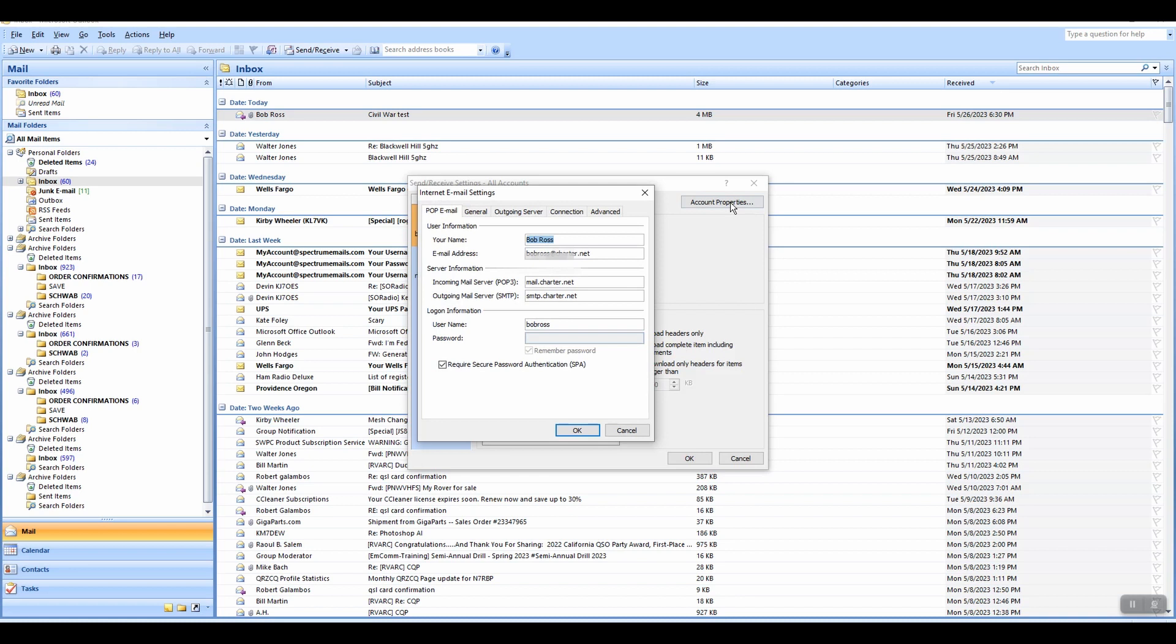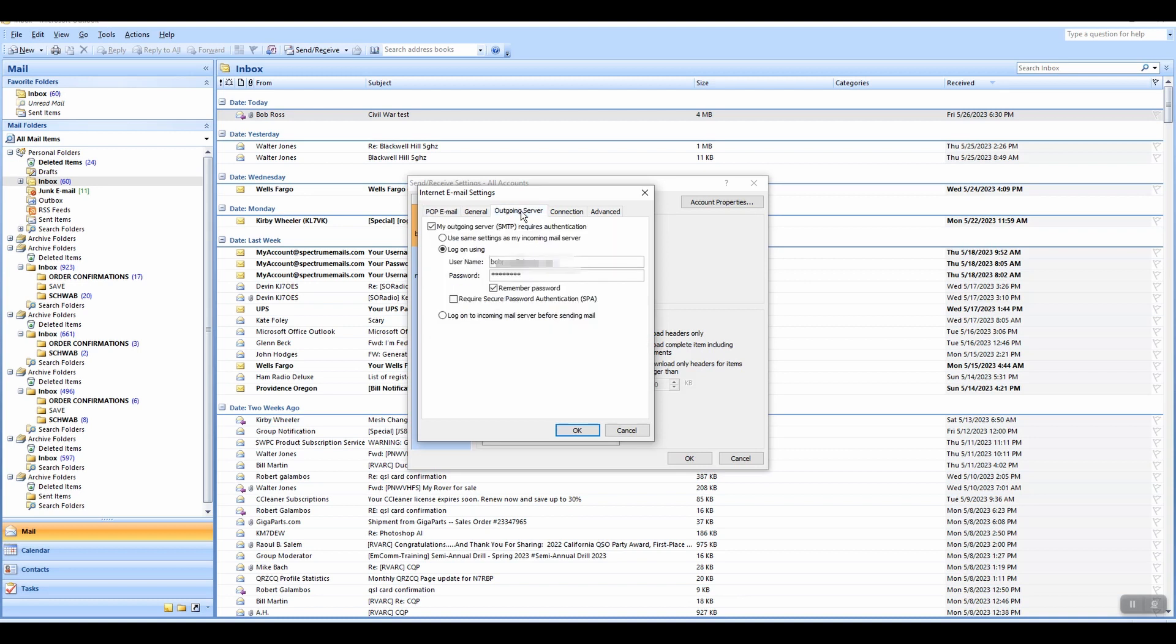All right, and then from there, the Outgoing Server is what you want, right there. And what I discovered was, on both my wife's account and my account, my Outlook, after the update, these went away. And it just had the checkmark here, but not the radio button clicked here.